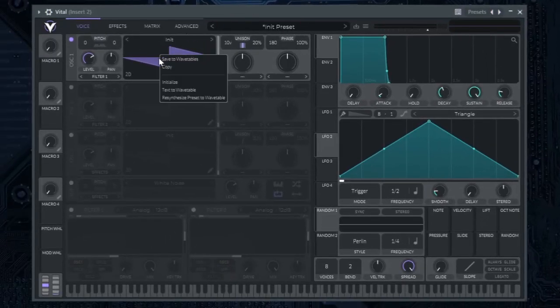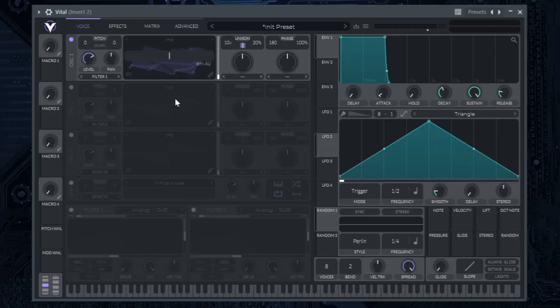Click right click and select text to wavetable. Type your desired text.